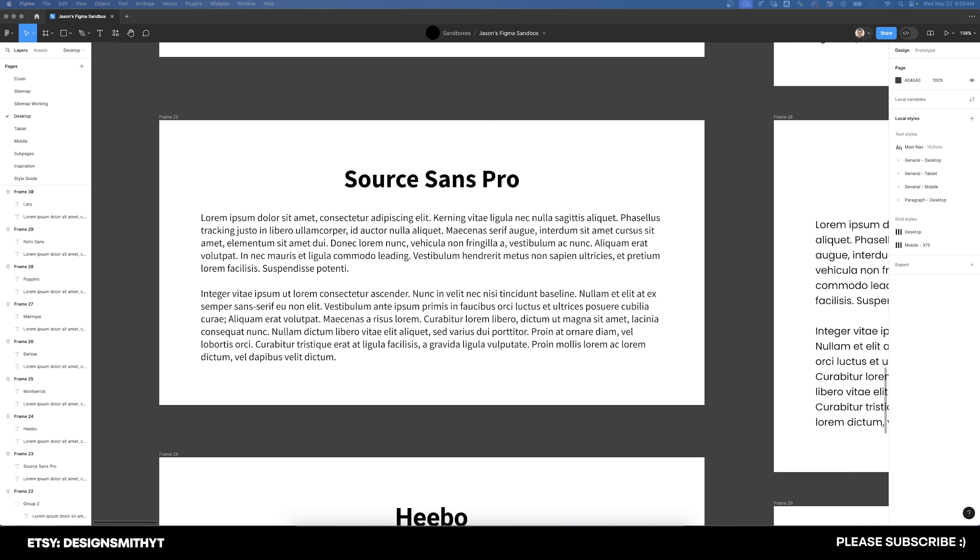The next font on our list is Source Sans Pro. This is a free and open source font through Google Fonts, and it is a great replacement for Helvetica. However, there are some things to consider. While this font is very versatile,